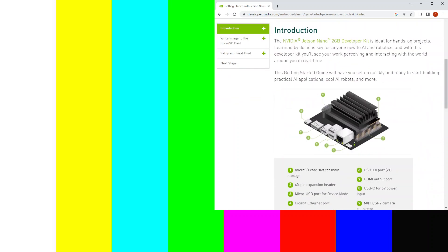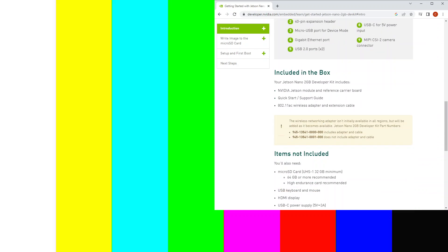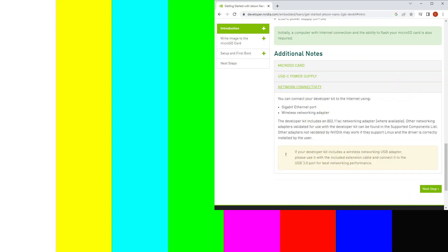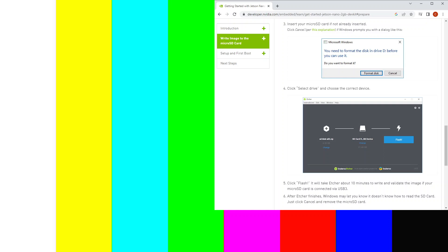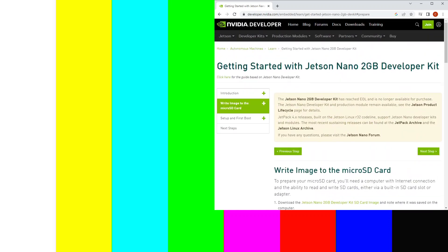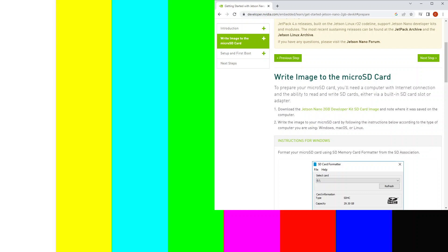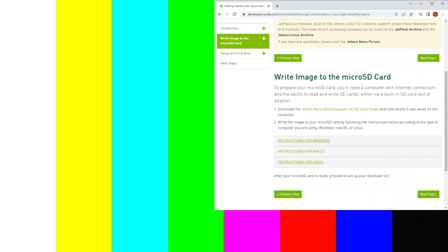So this is the introduction — these are the various components we have: the SD card, power supply, and network. The next step will be to flash the micro SD card. You can download the image from this link, then flash it based on which system you have — Windows, Mac, or Linux.